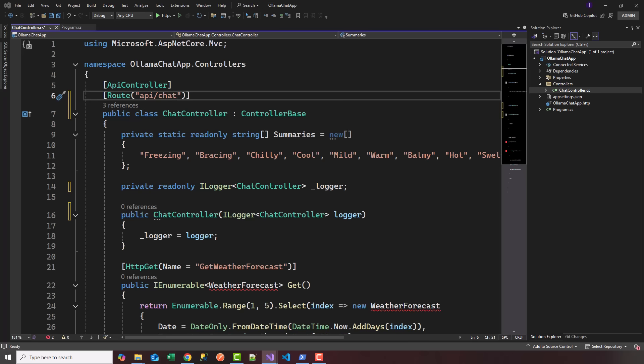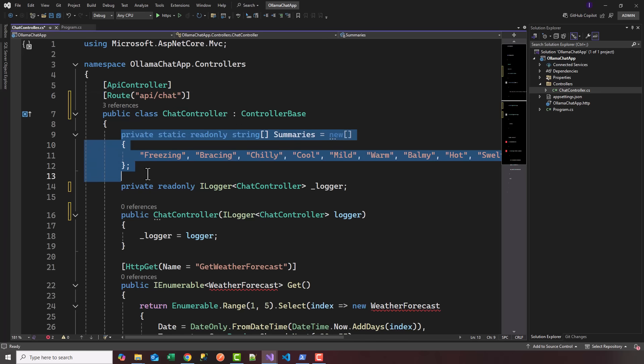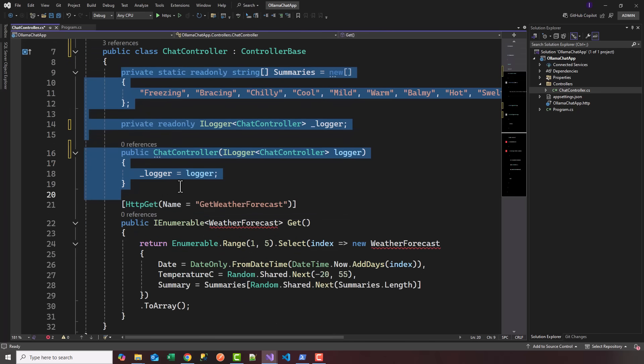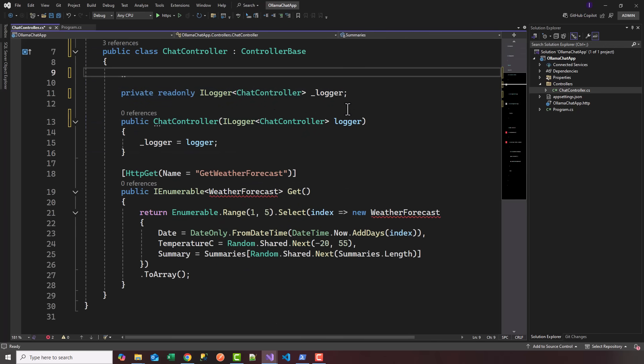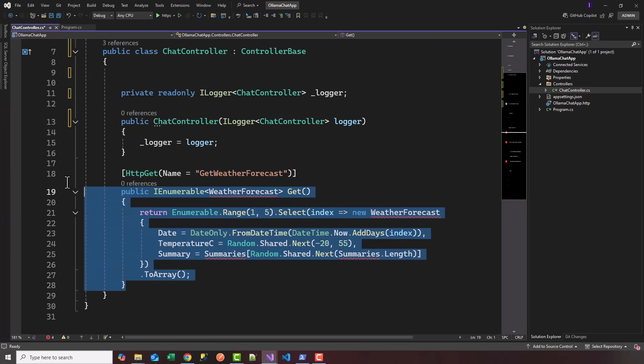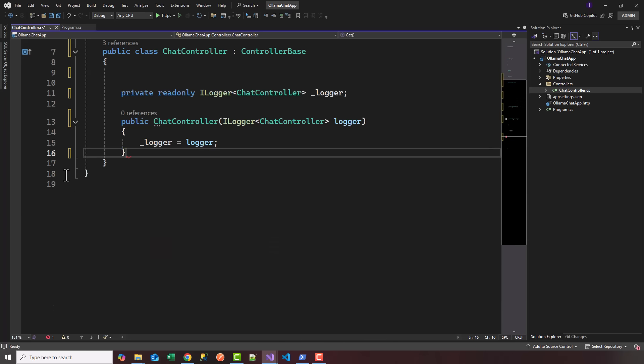I'm going to rip out everything out of this default controller and start adding the things we need for connecting to Ollama locally. Get rid of the static readonly stuff, keep the logger, and delete the default method.